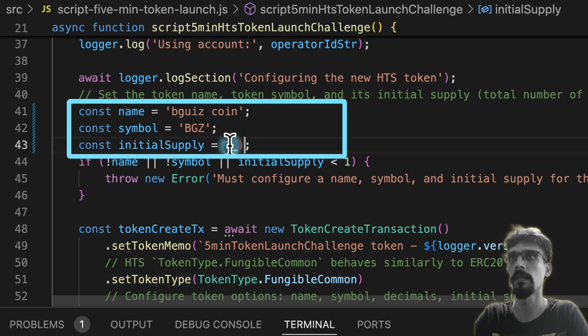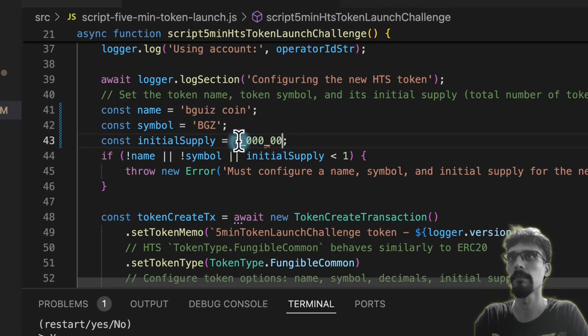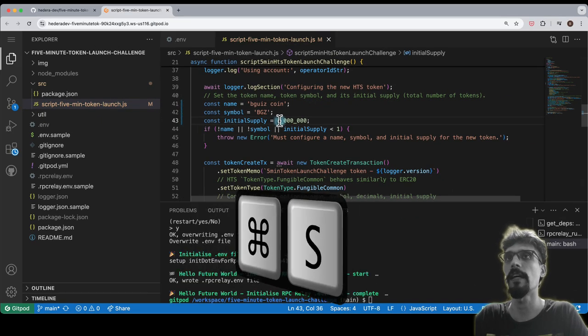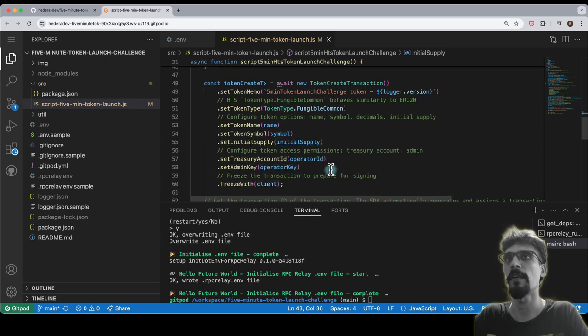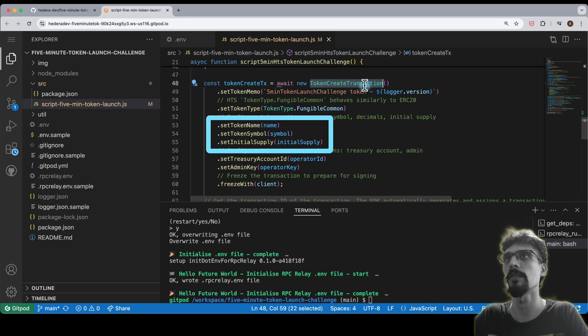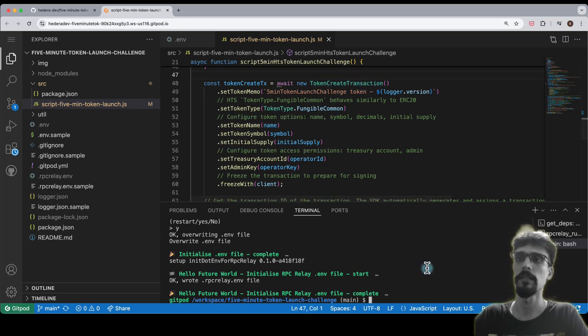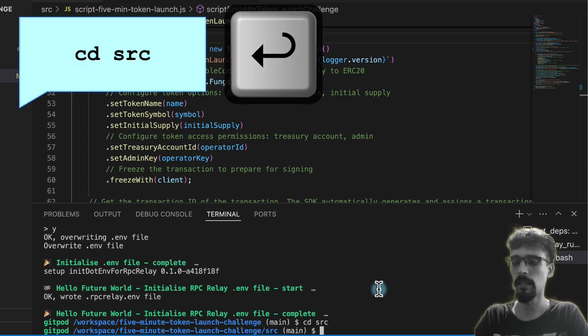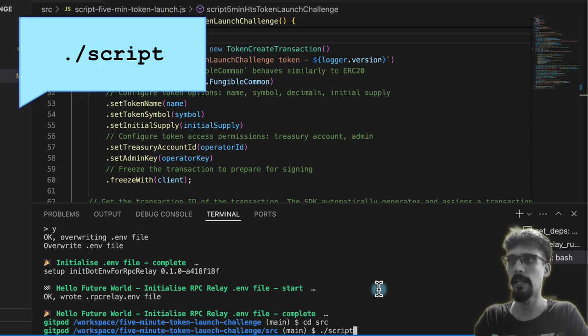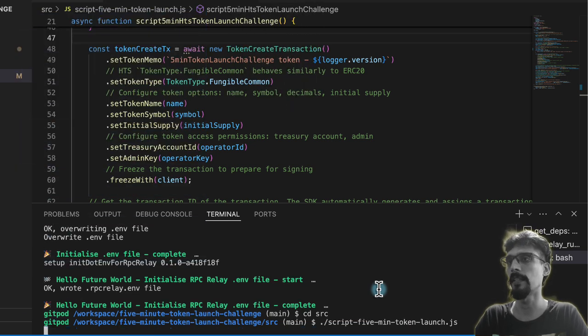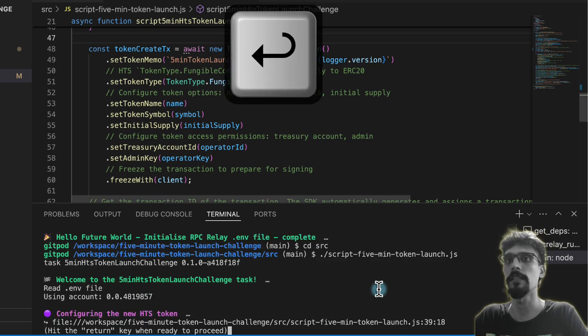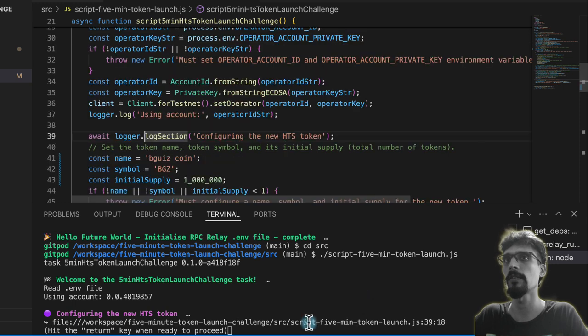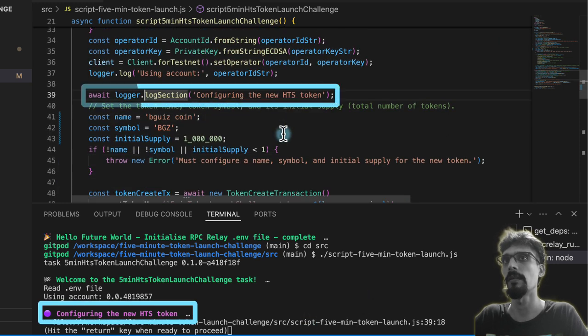We save that file and now we're ready to run it. You can see here the name, symbol, initial supply are used within token create transaction. cd src in the terminal, dot slash script, and then hit the tab key to autocomplete and then hit enter. That will run this file. You'll see here that it says configuring the new HTS token, and so this is the bit that runs over here.